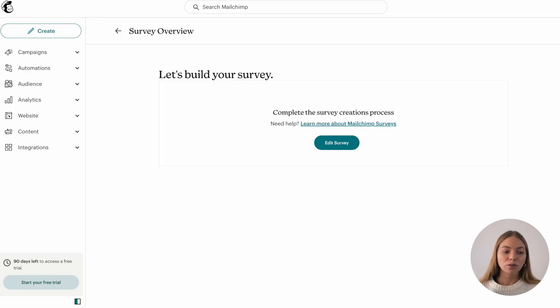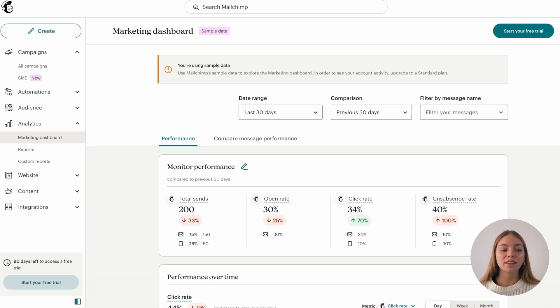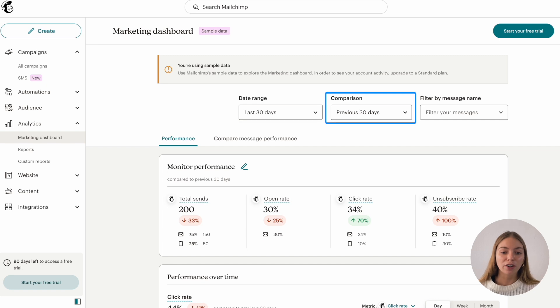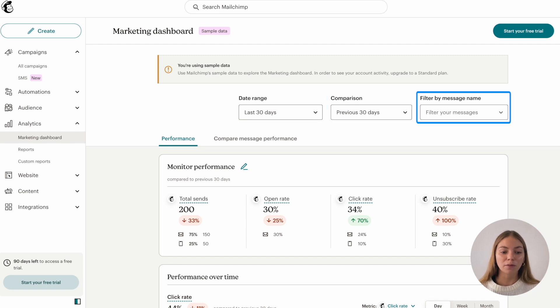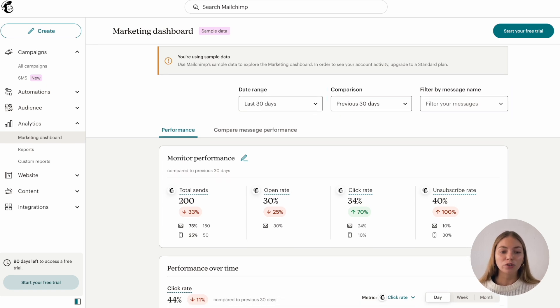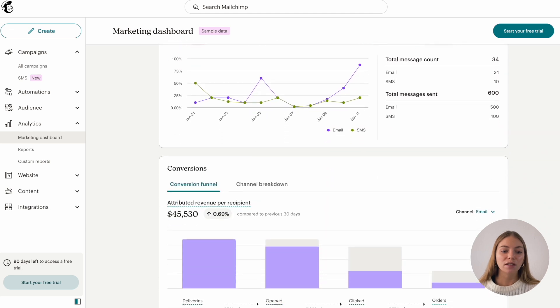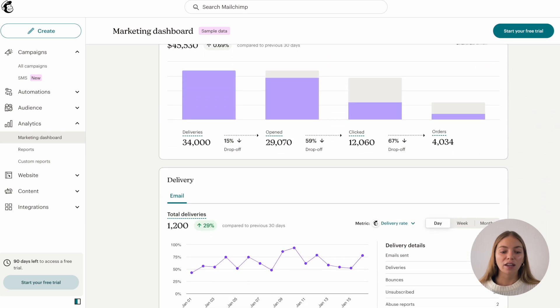Another thing you can see on Mailchimp is analytics. We're going to go to analytics. This will show you how your email campaign is doing. We can select a date range, a comparison and filter it by message name. This will show you total sends, open rates and statistics.